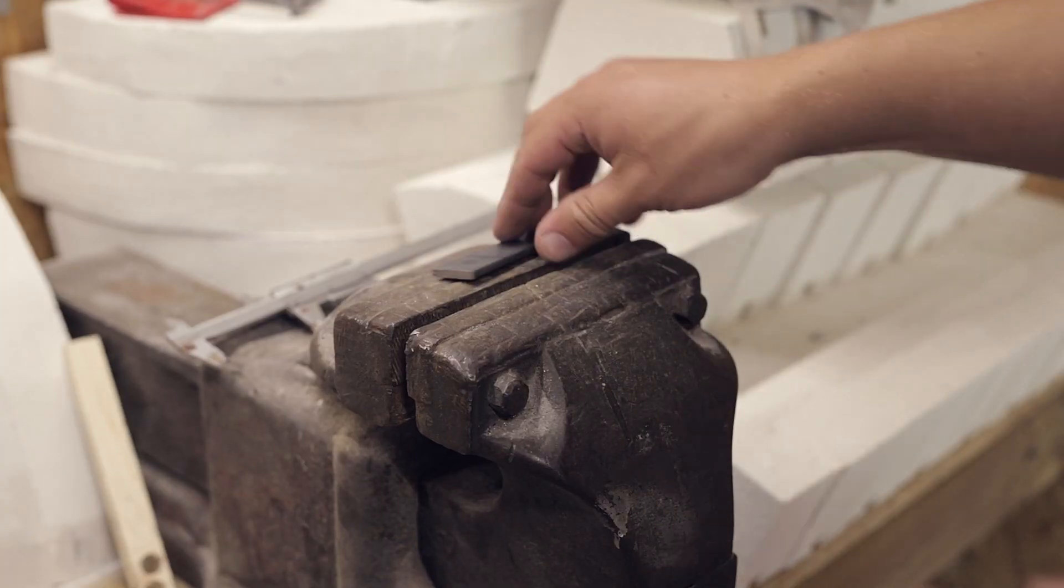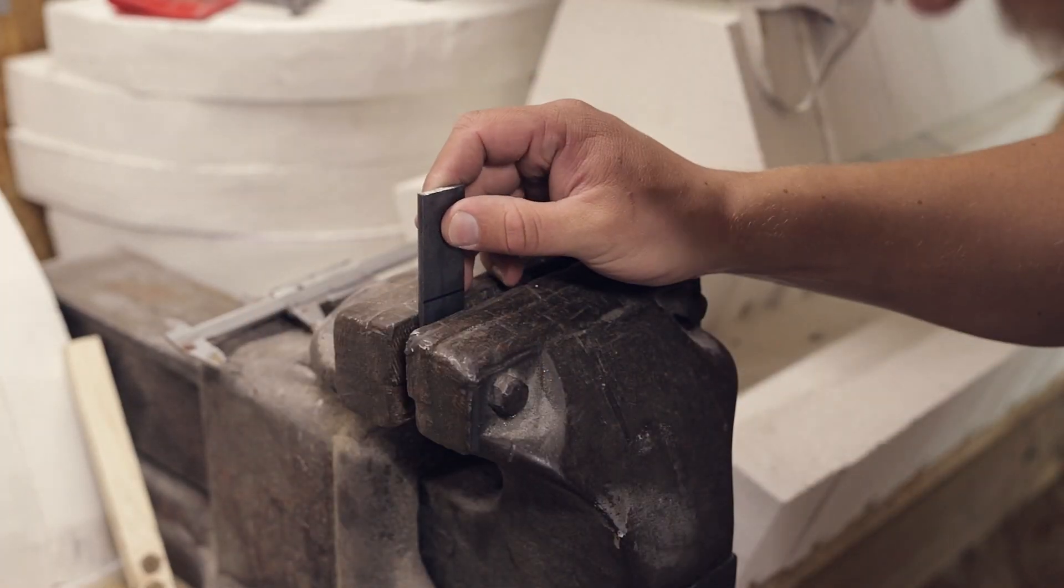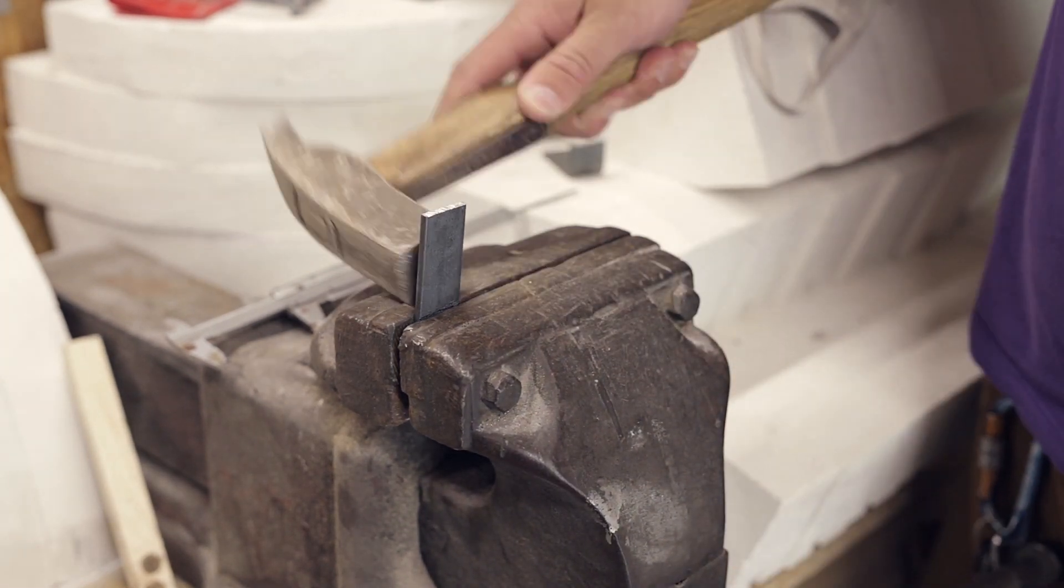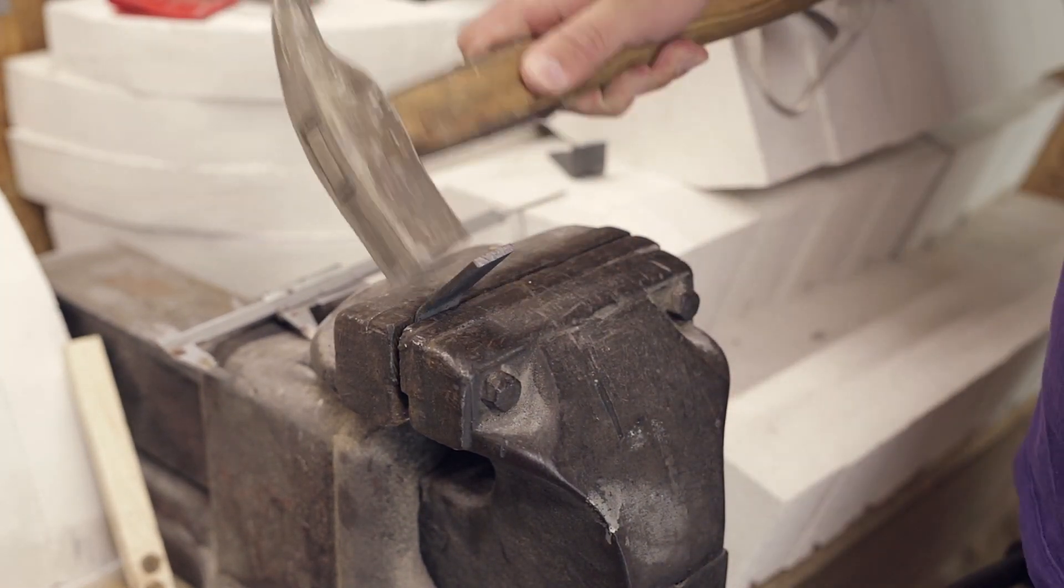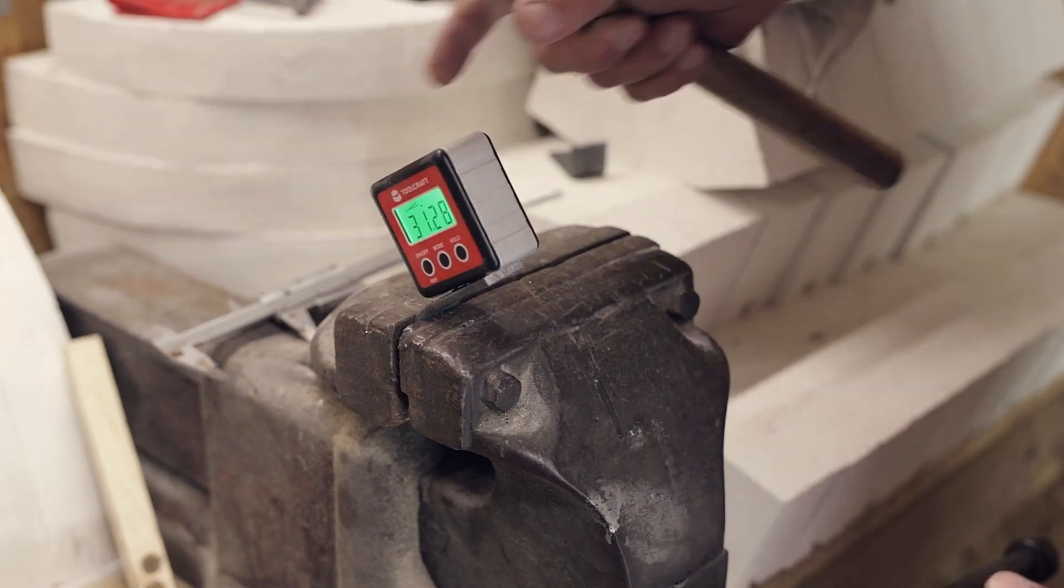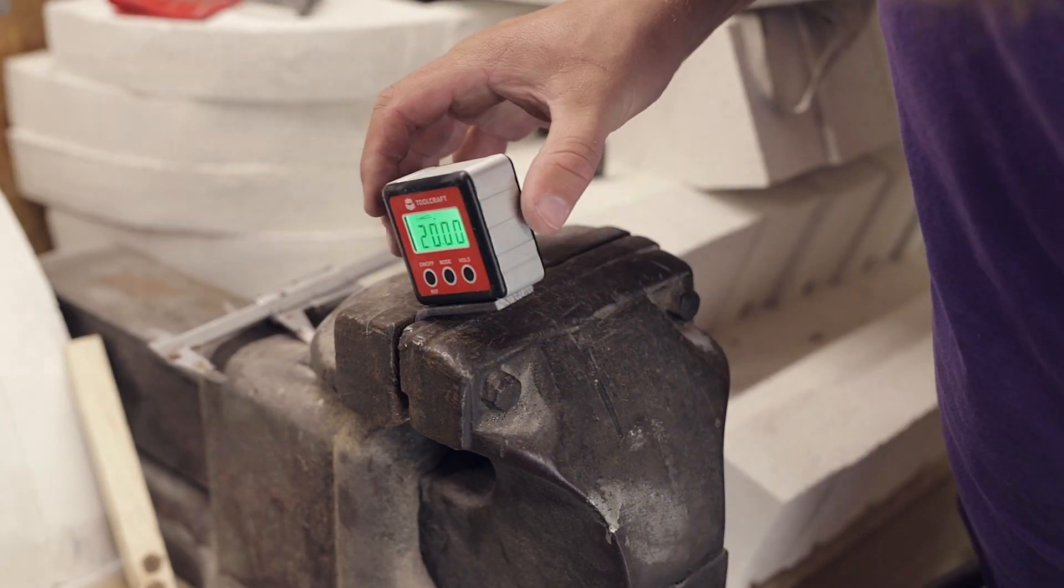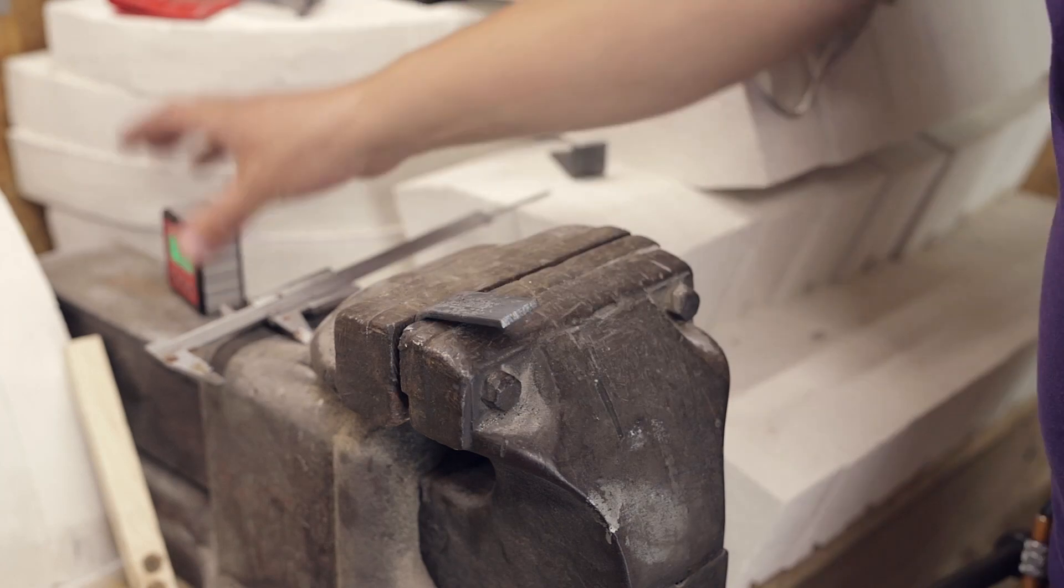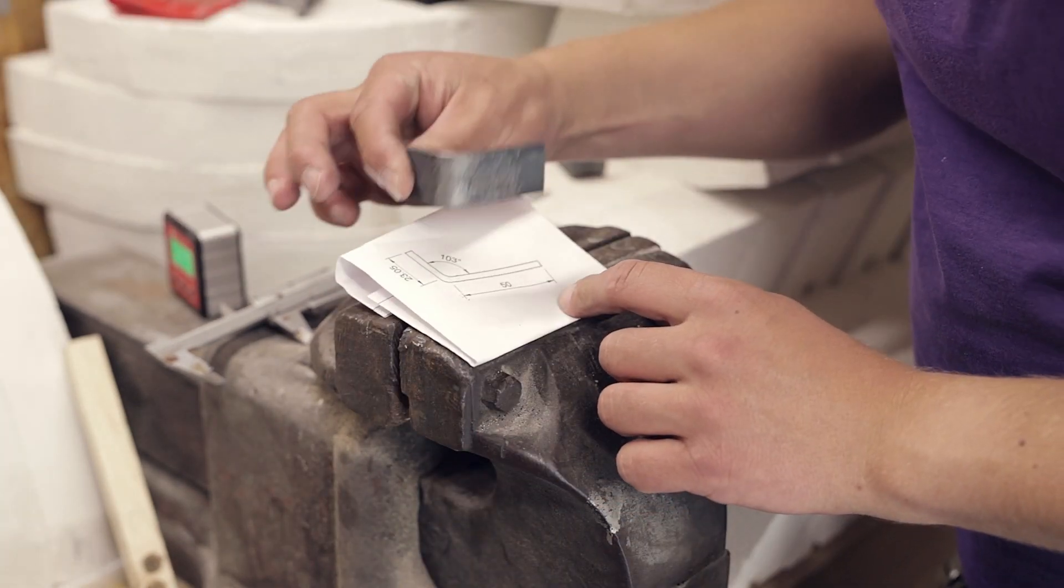And now for the mounting brackets which are cut to length and then bent in the vise to the desired 103 degrees angle using a hammer. I use a digital angle gauge to estimate when I've reached the correct angle, and finally check it by holding it up to the working drawing.